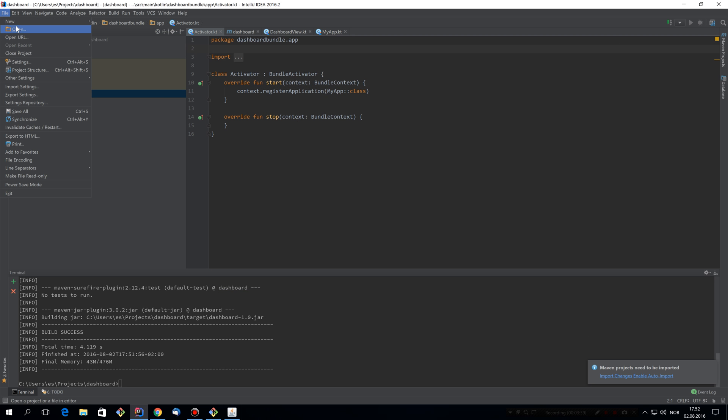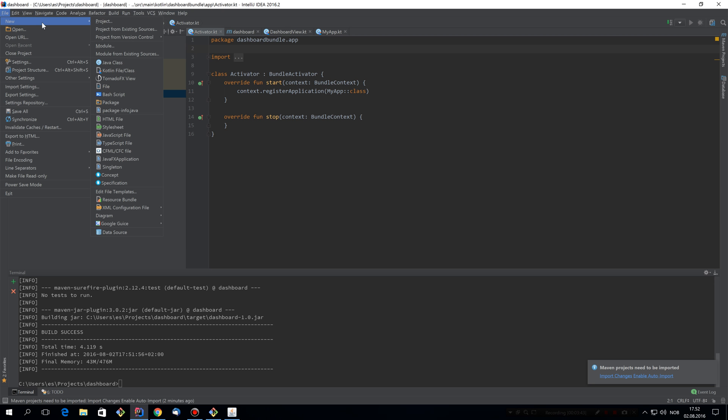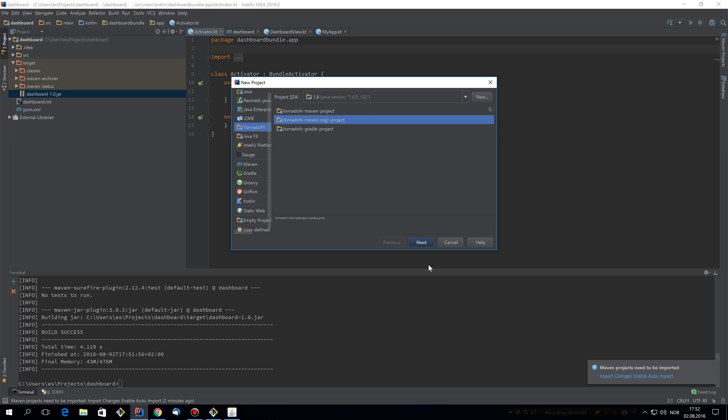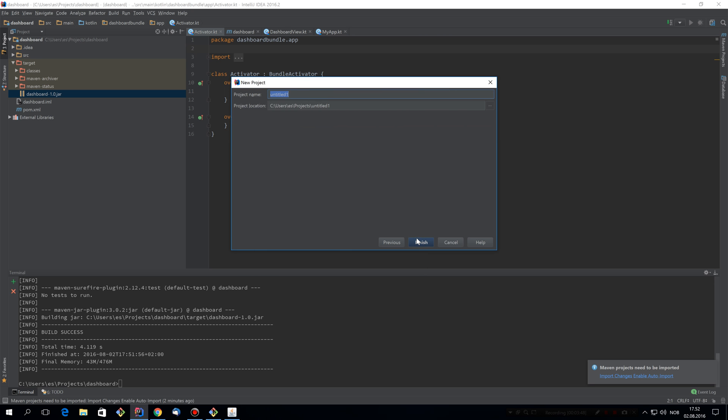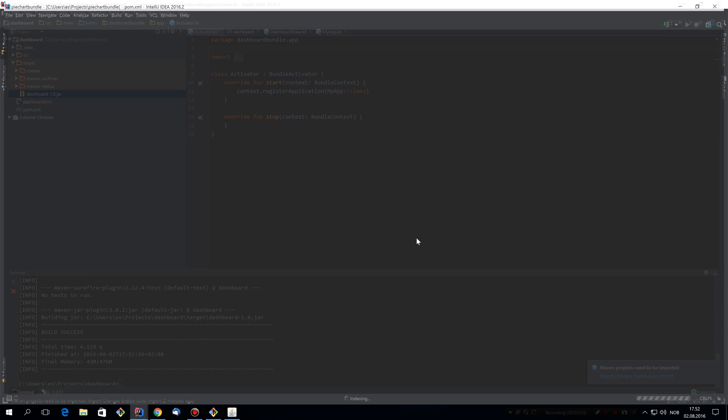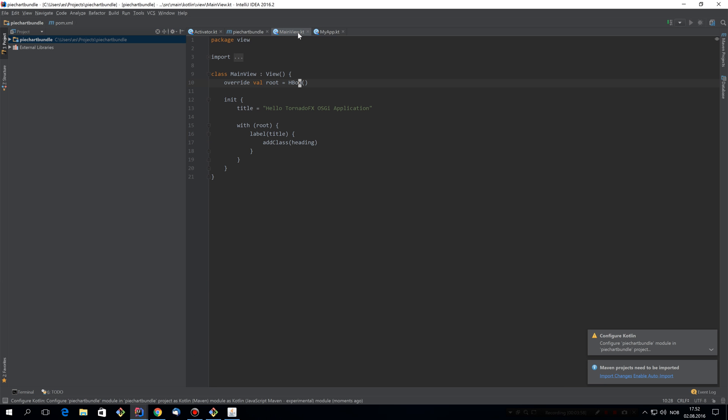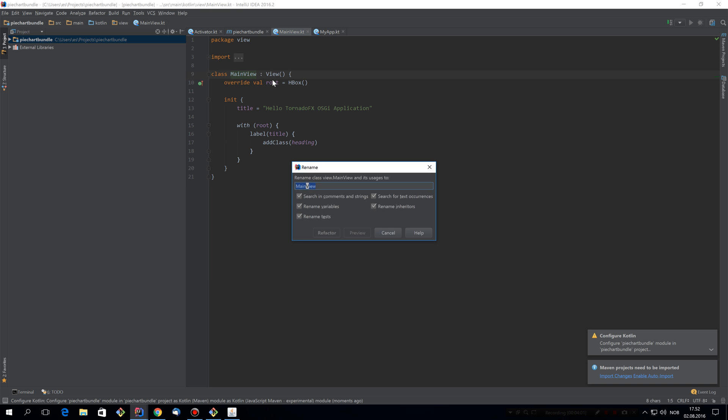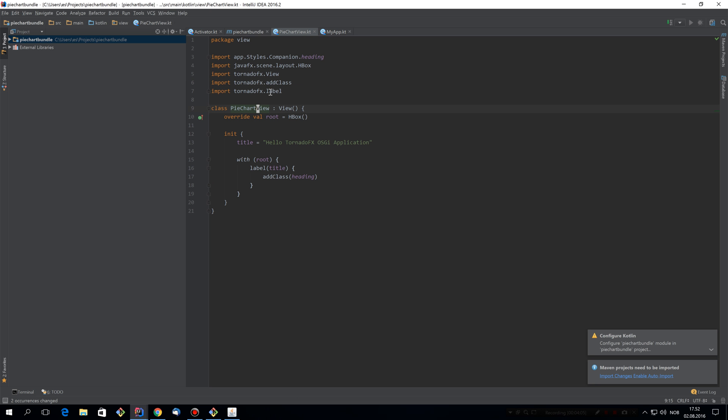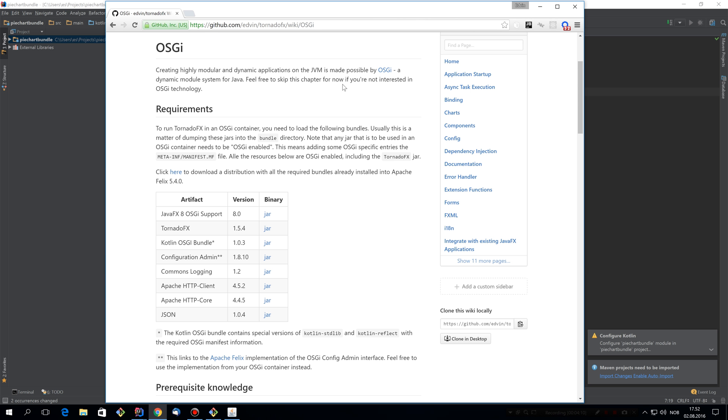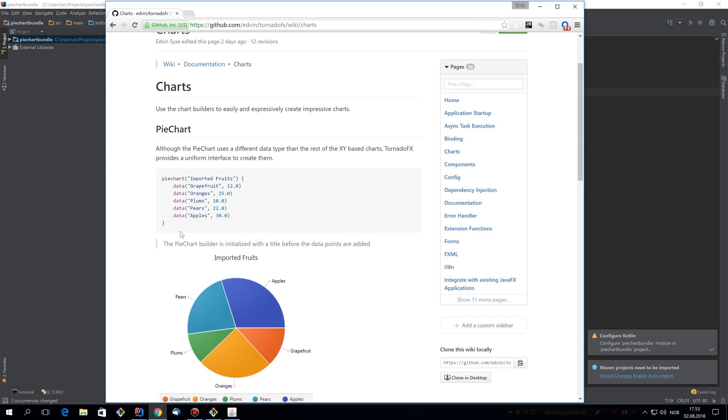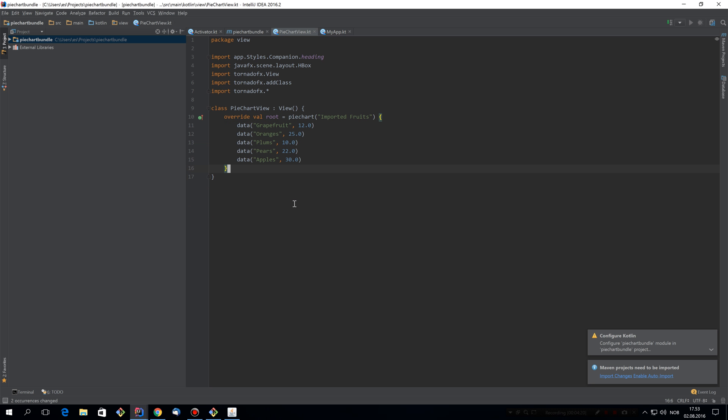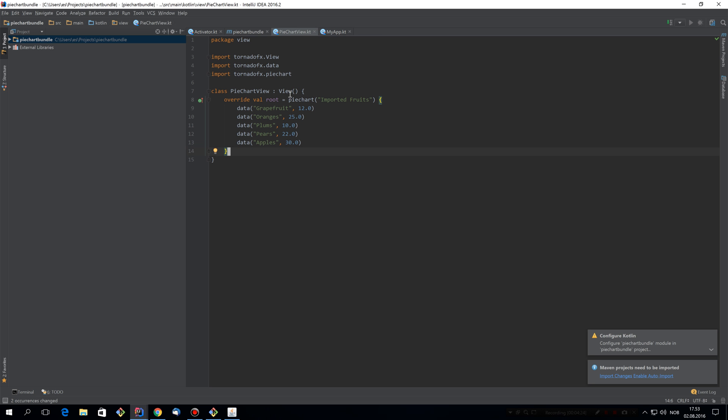We'll create a new project. Oh, sorry, that was hard. Also based on the OSGI project template, we'll call this pie chart bundle. It's going to provide a pie chart to this dashboard. So the main view, we'll call pie chart view. Let's import tornadofx.start to make this easier for us. And we'll just snip this from the charts page in the wiki. So this is what we want. In this one, we're not even going to bother with the title for the view because it won't show up anyway. We're just going to embed the component inside this dashboard component.